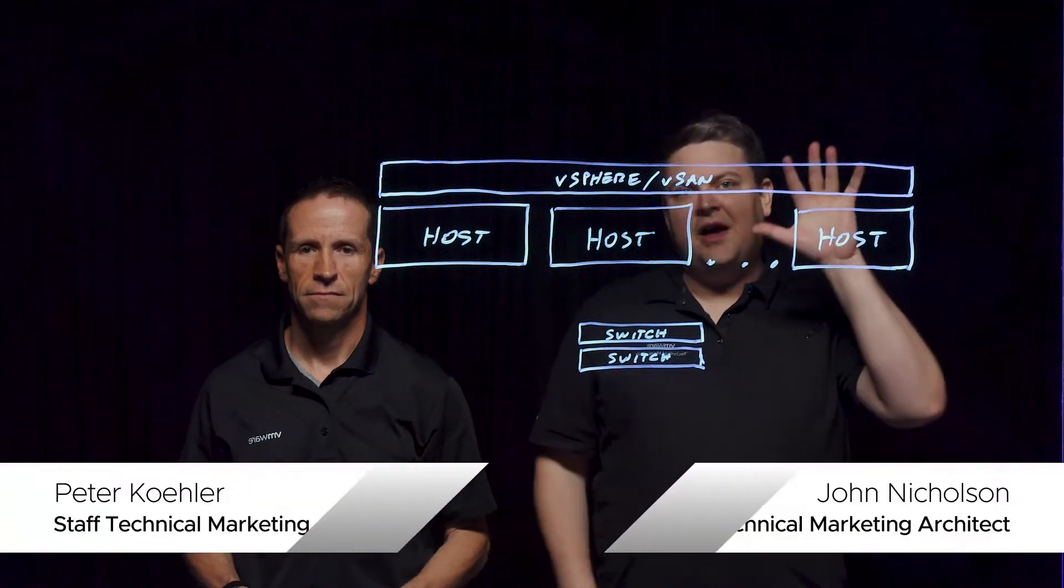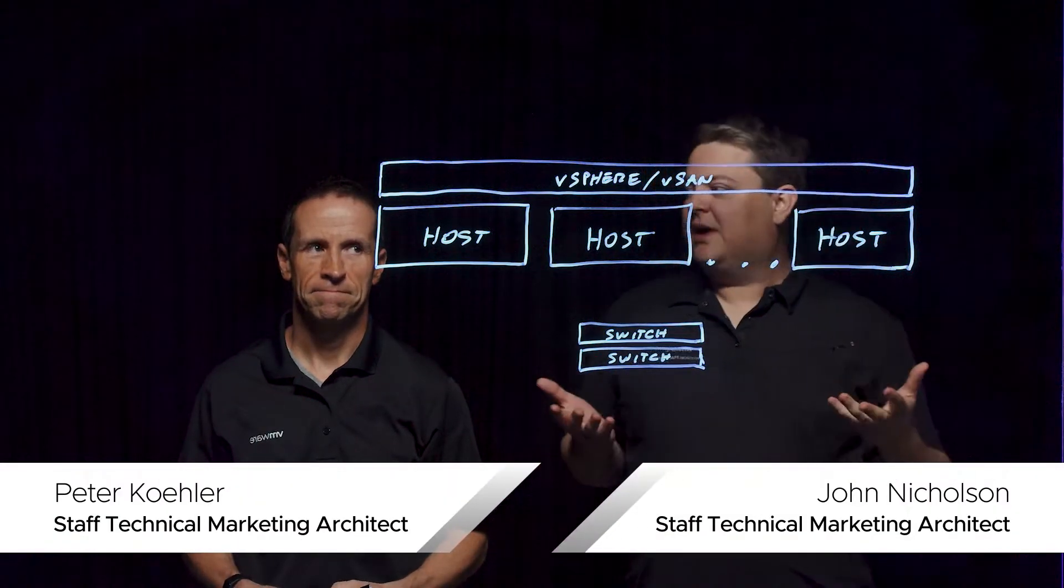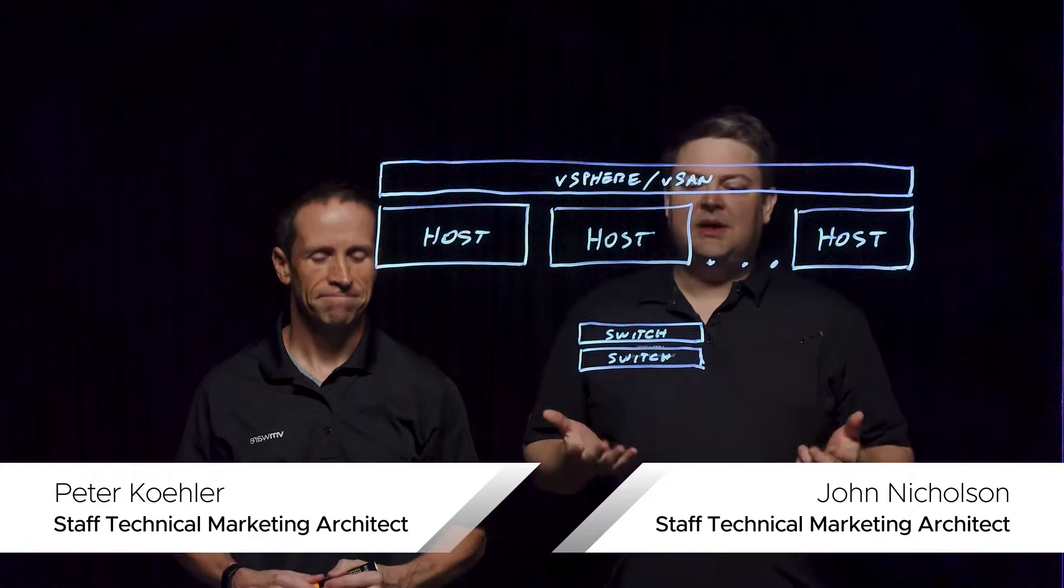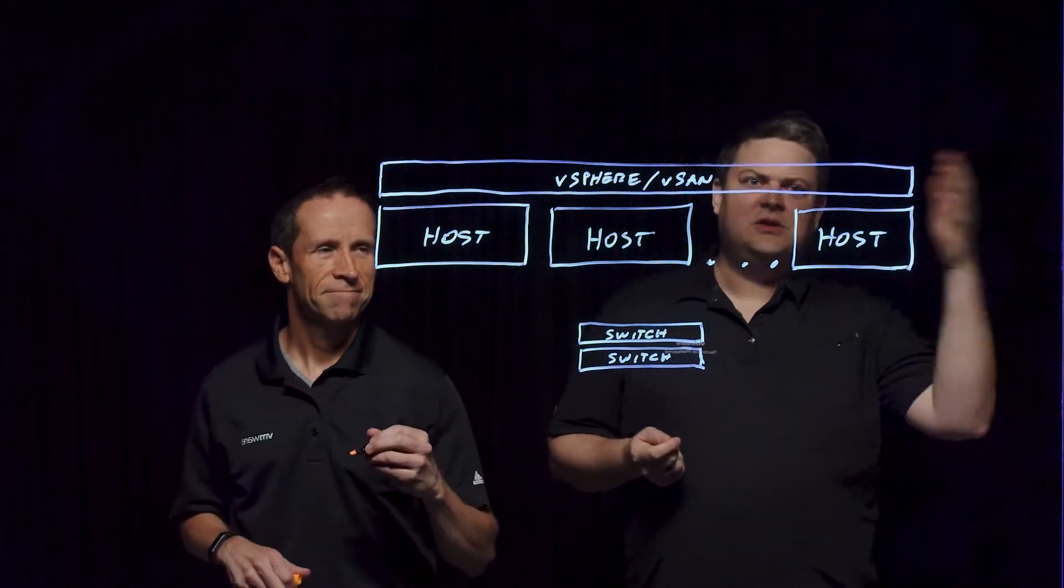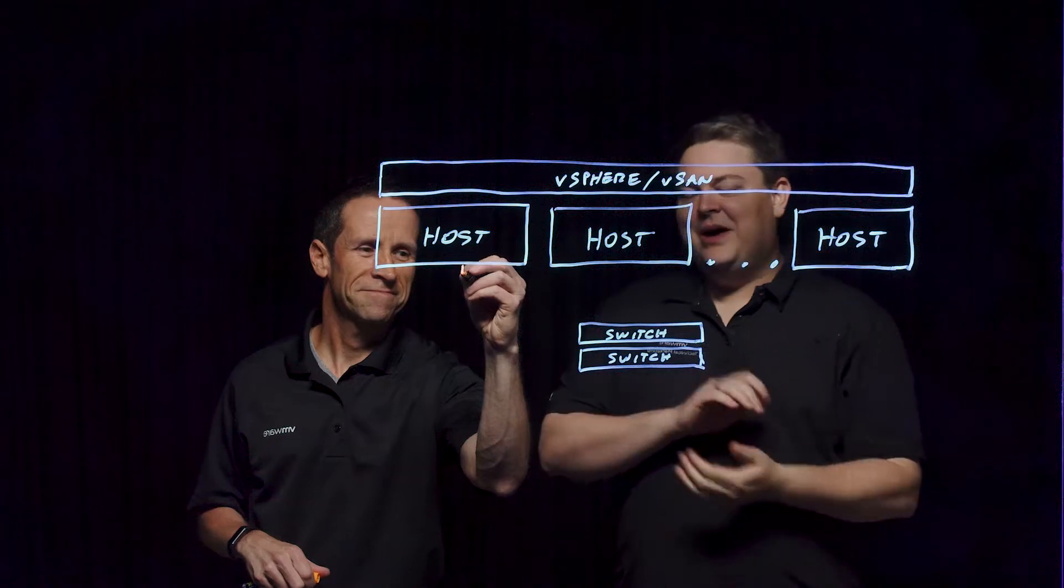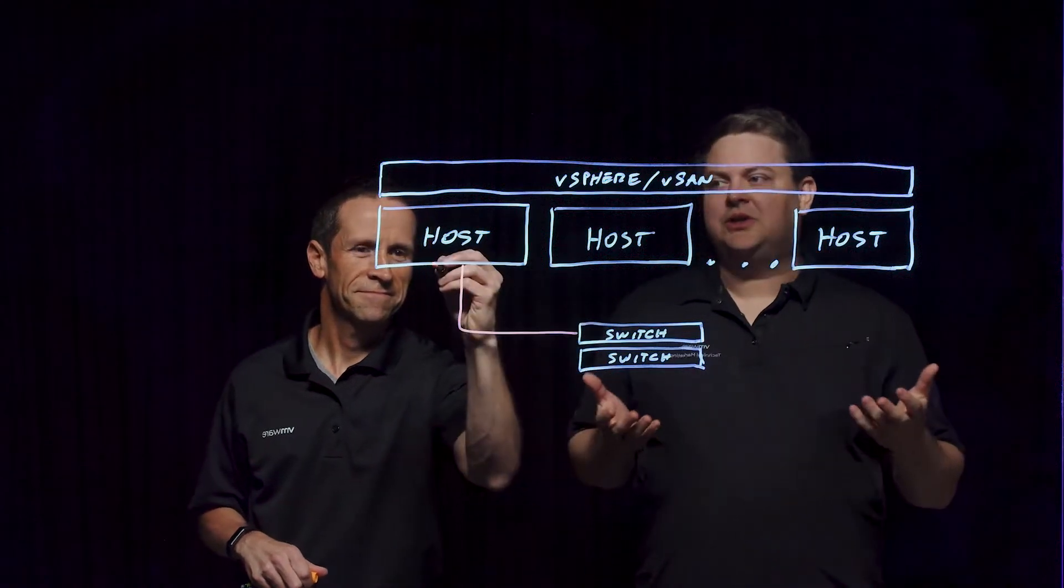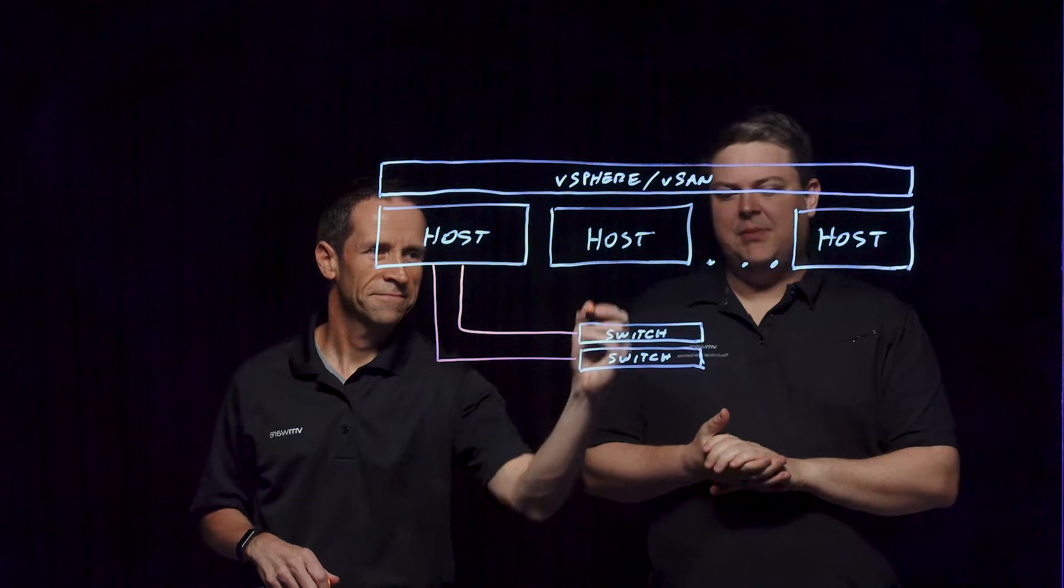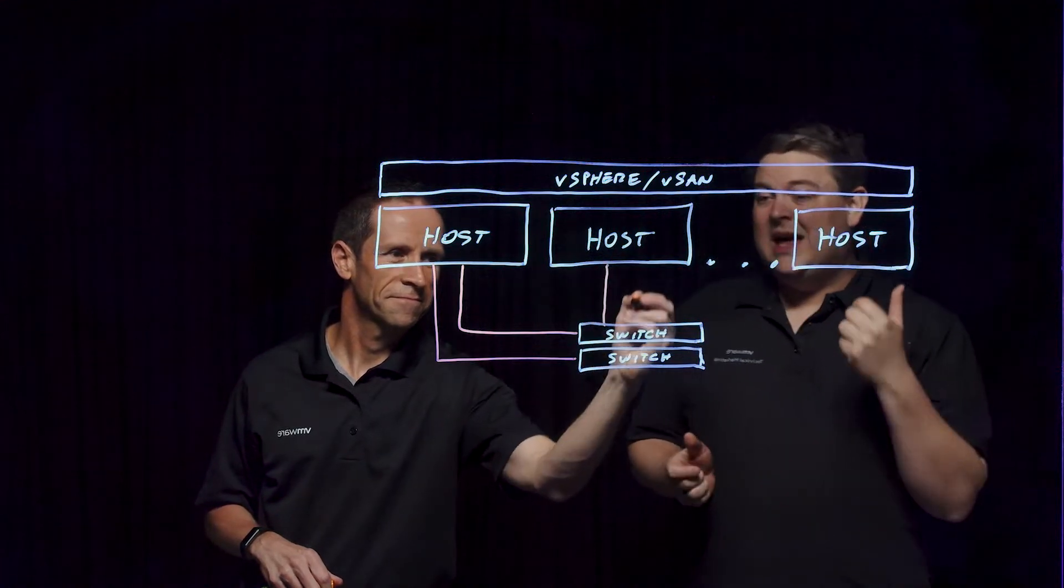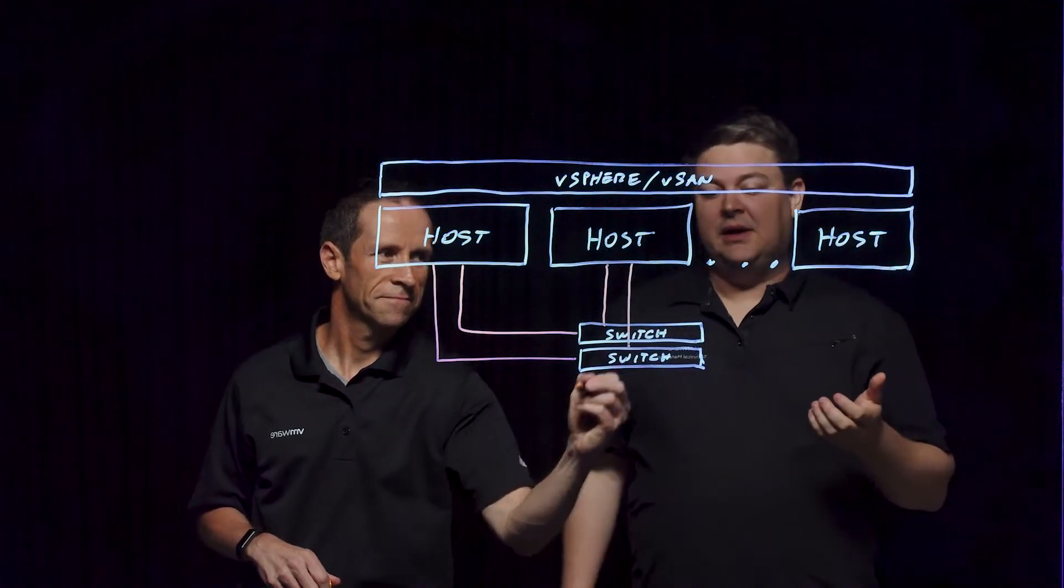Today we're going to talk about the five things you need to know about vSAN networking. Networking is something that sometimes the VMware admin thinks is someone else's problem, that's the networking team. But if you're managing storage across it, it's very important, and there's some things to think about in order to get the best performance, consistency, and availability.